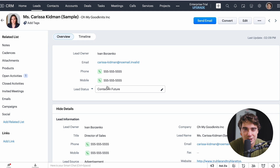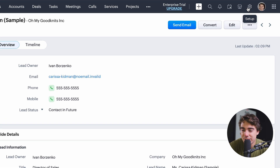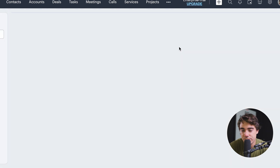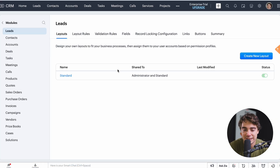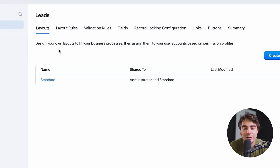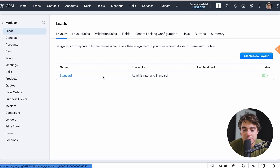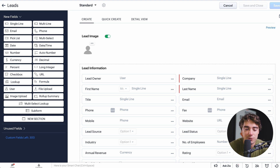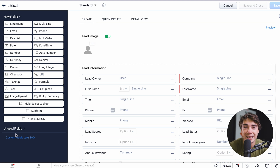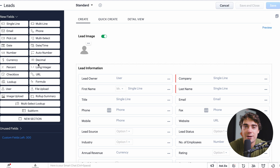You might be wondering how to change this. Press the setup button, click on 'Modules and Fields,' and select whether you're working with leads, contacts, or accounts. Let's select leads as an example. From here you can modify things like layout, layout rules, validation rules, and fields. You can modify how the layout looks — lead owner, first name, last name — and add different fields that Zoho offers, or add up to 300 custom fields. A lot of this depends on your business and how sophisticated your process is, but you can customize it to a very large extent.